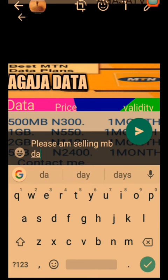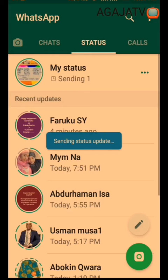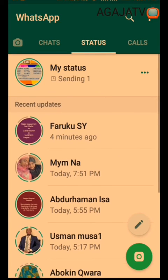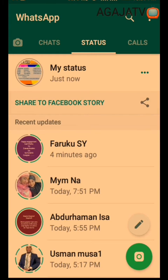So I just send it. As soon as your status has finished uploading, it will automatically give you a link which you can use to share it directly to Facebook.